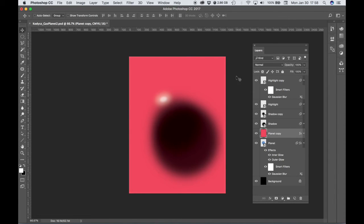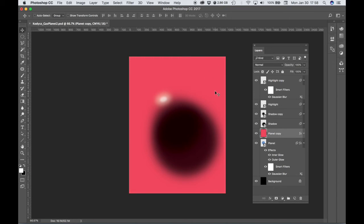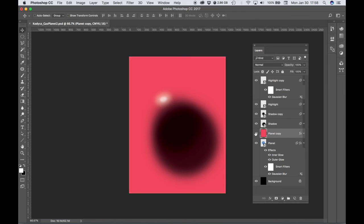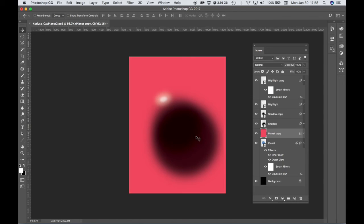The transparent pixels ignores the pixels that have no color on them already, which was everything outside of our planet on that layer, and lets us affect only those that do have the pixels. And we can't do that to a smart object.